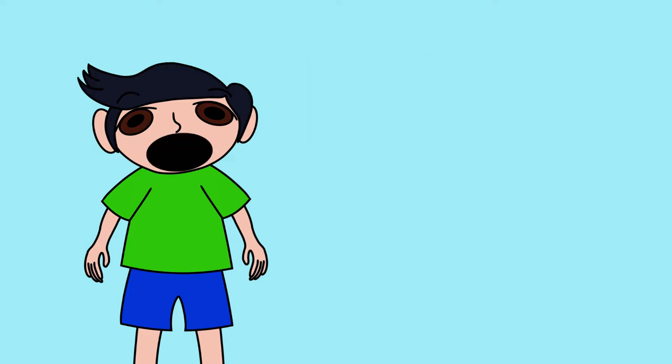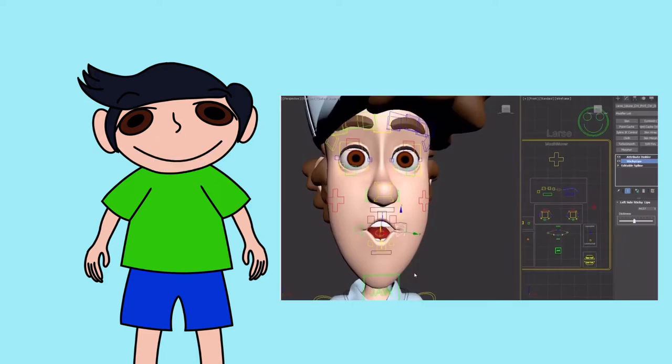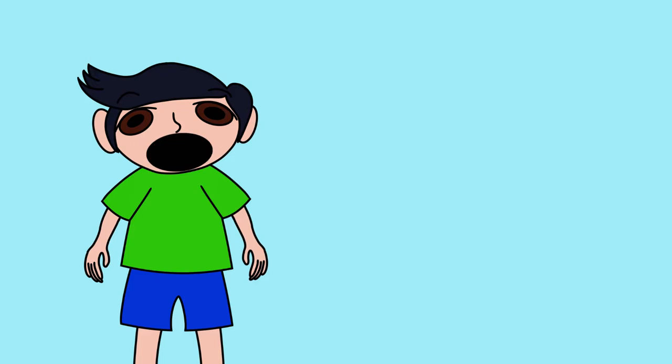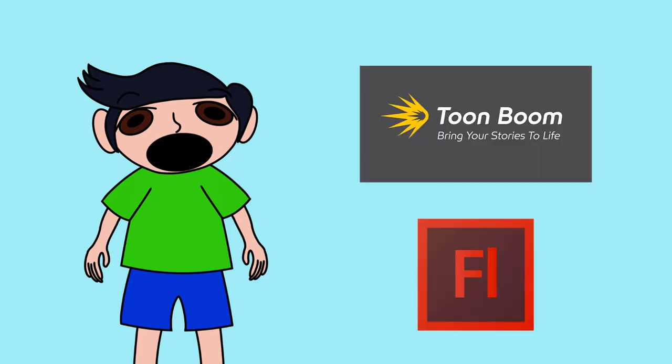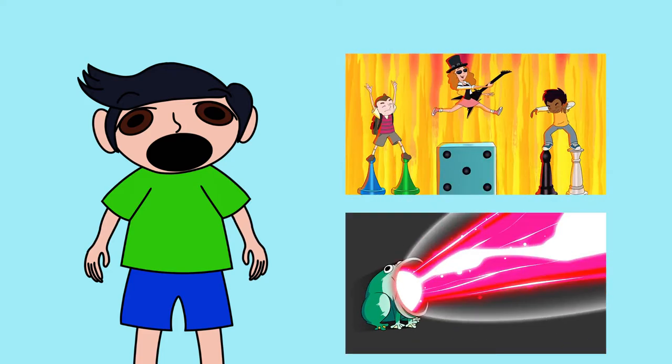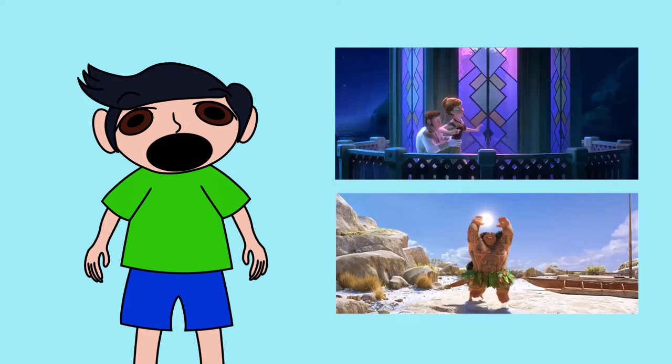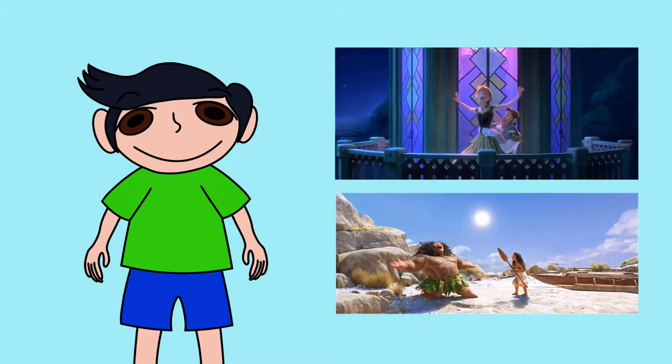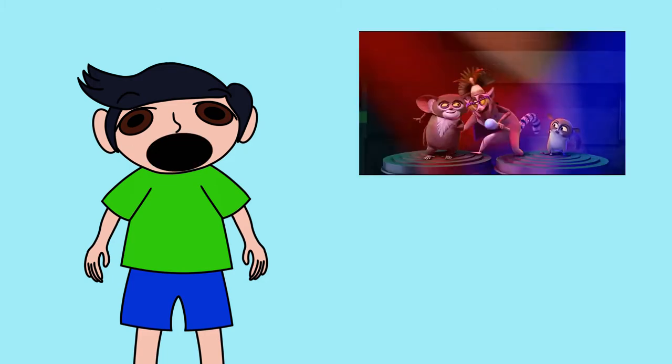Another thing computers can do is CGI, where the animator has to take a 3D model and animate it all the way. Nowadays, we have animation software like Flash and Toon Boom, which are mostly made for 2D animated cartoons for television and web animation. And CGI, we see a lot in the movies. Plus, CGI is also used for television cartoons and web animations.